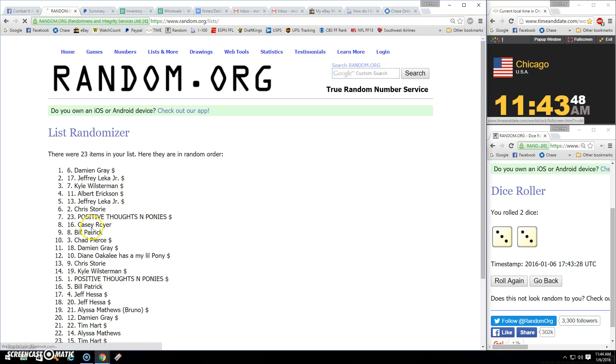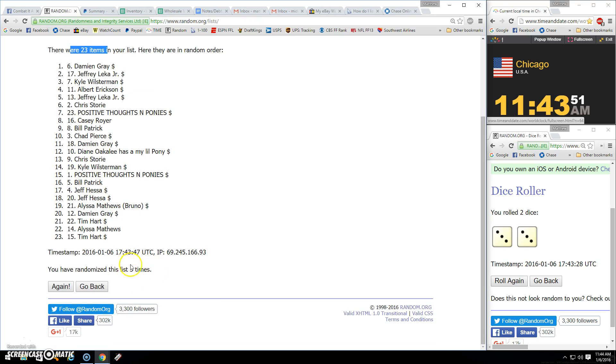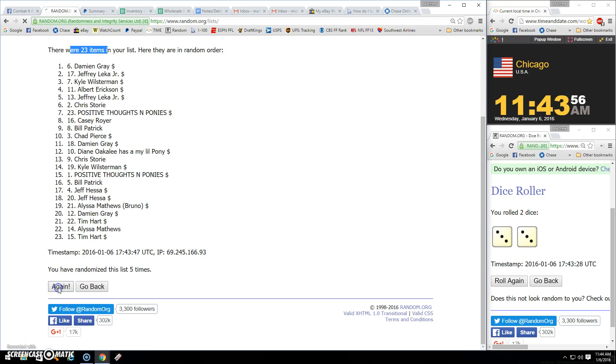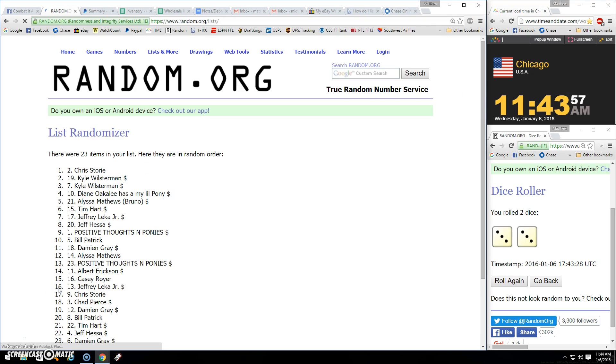Alright. 23 items. Gone five times. Going six. 1143. Sixth and final winner is boom.